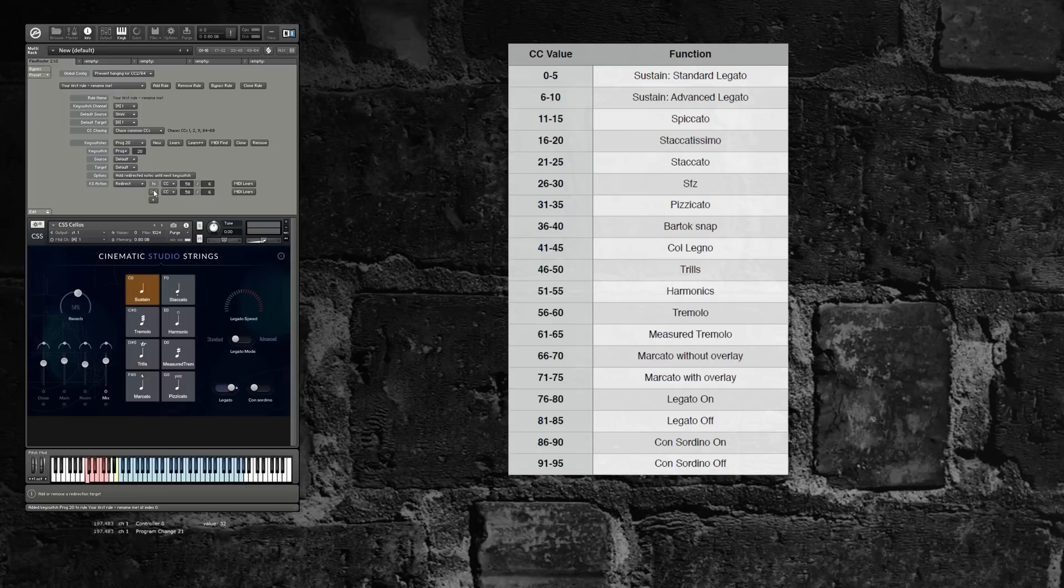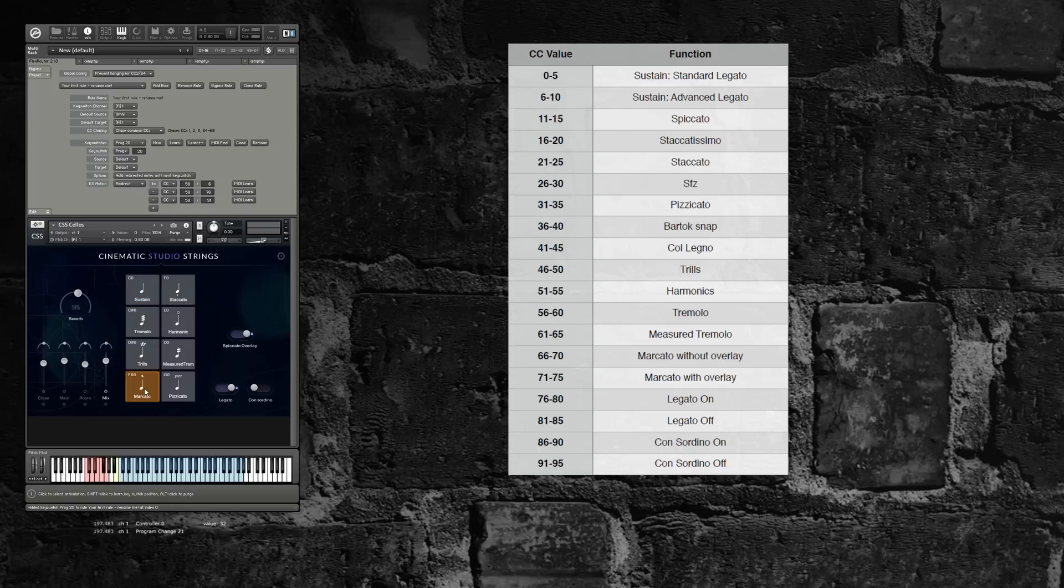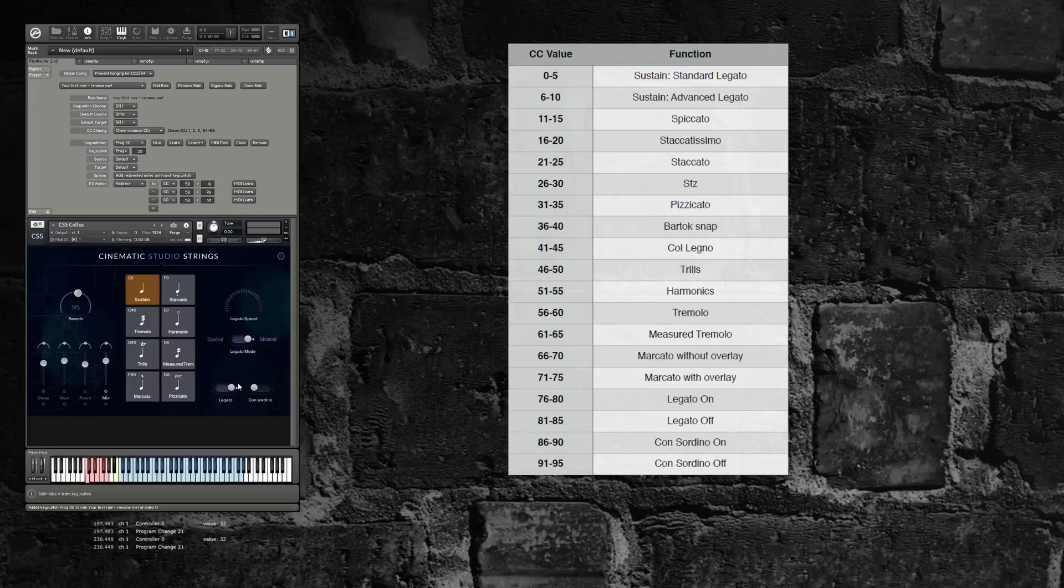Then I want to make sure that legato is enabled, which is CC58 value 76, and that concertino is off, which is 91. Now, if I just activate another articulation, you can see if I hit the legato button, it jumps me to the sustain patch with all of the legato and concertino settings set up appropriately.